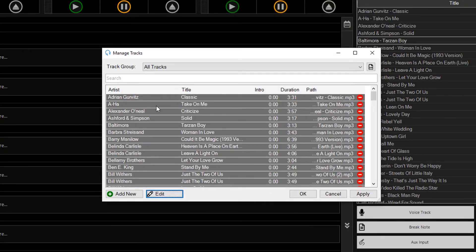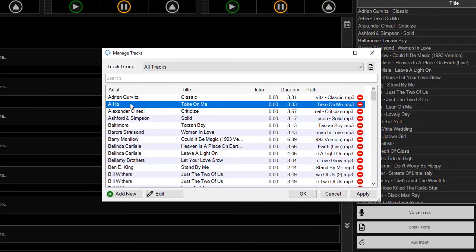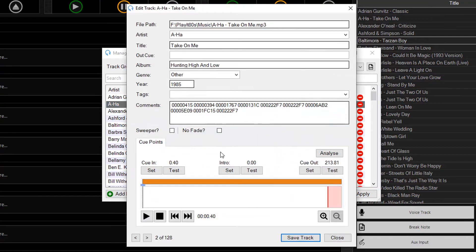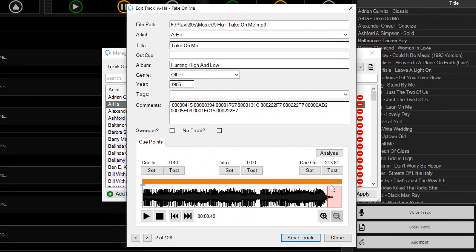So if I do a quick edit of this Aha track, you'll see that there's now a cue out point on this track.